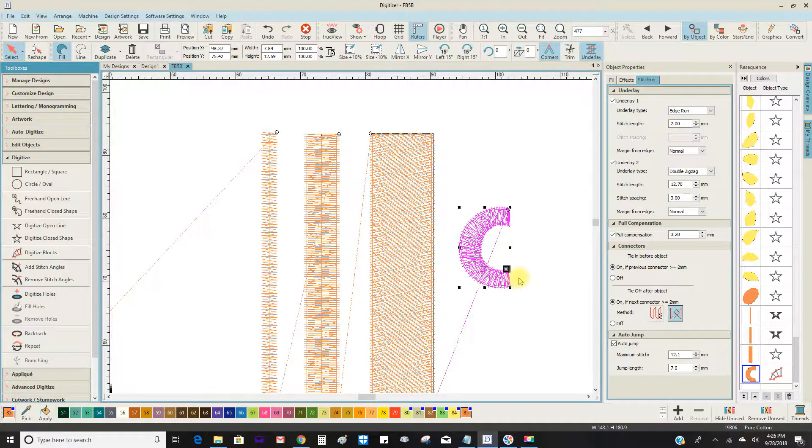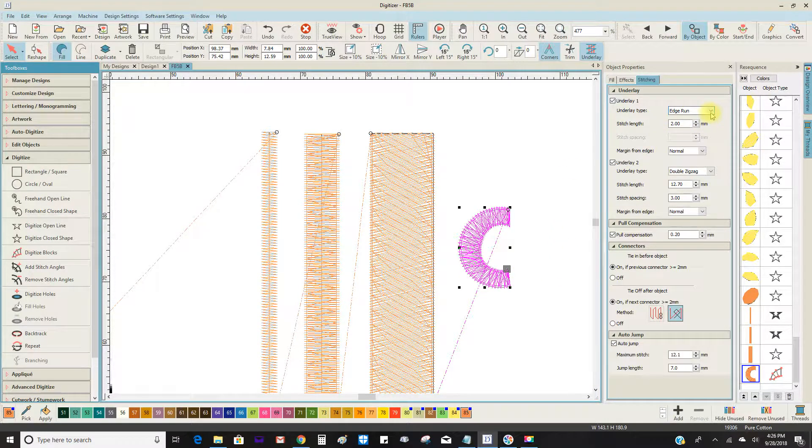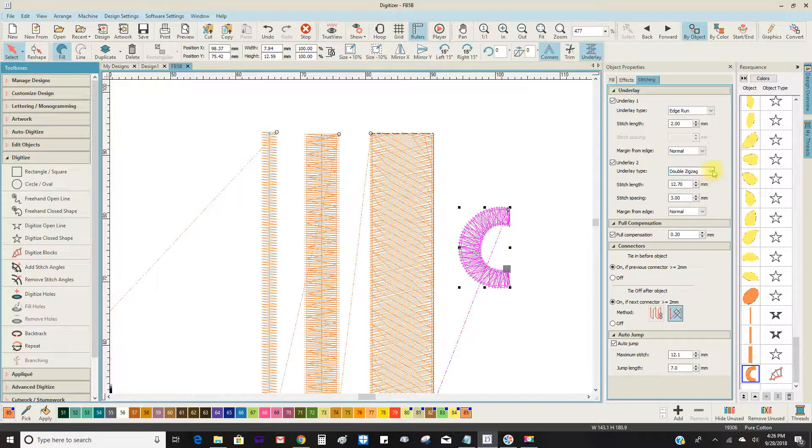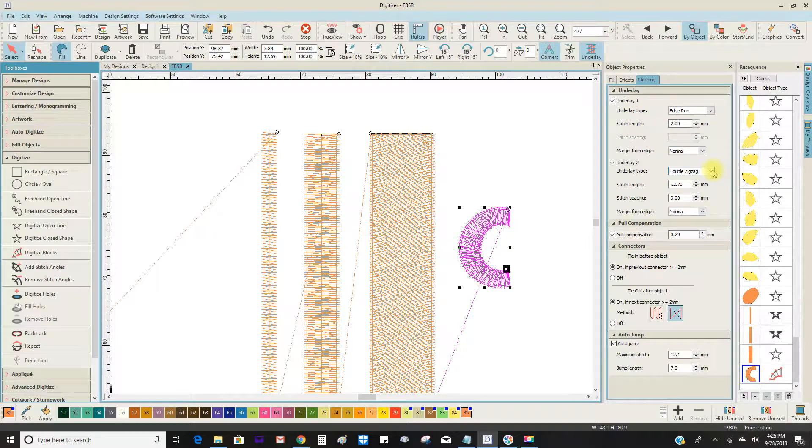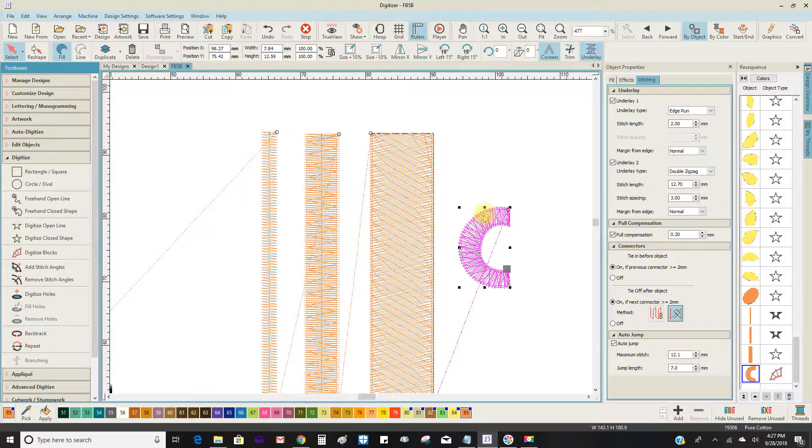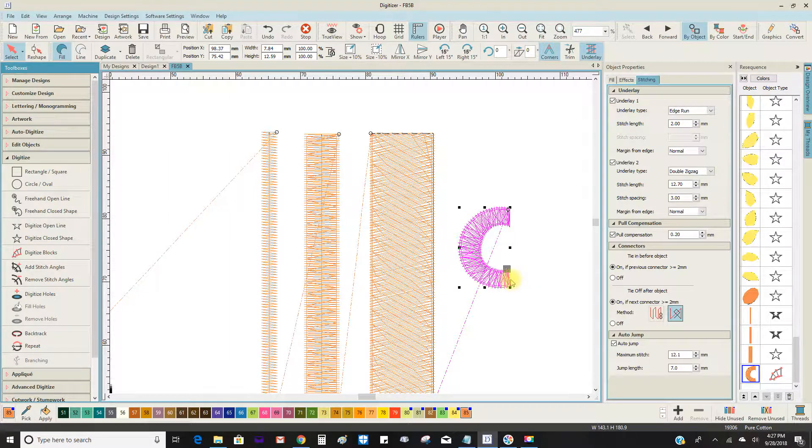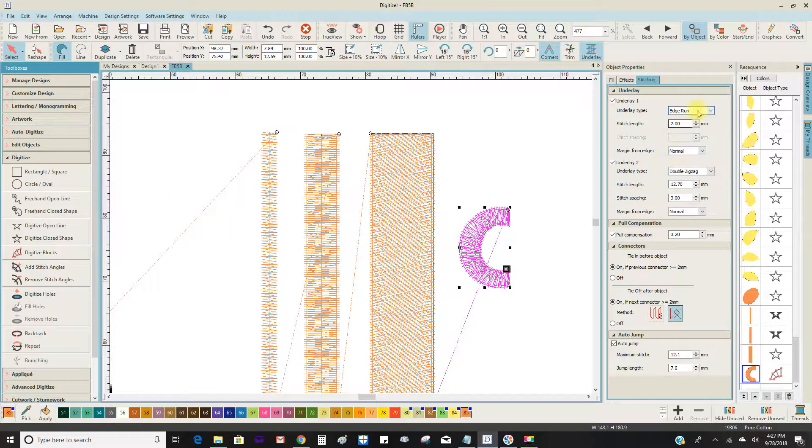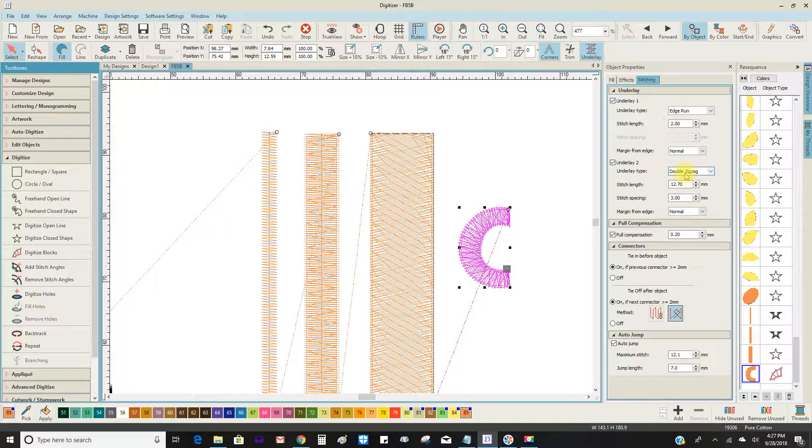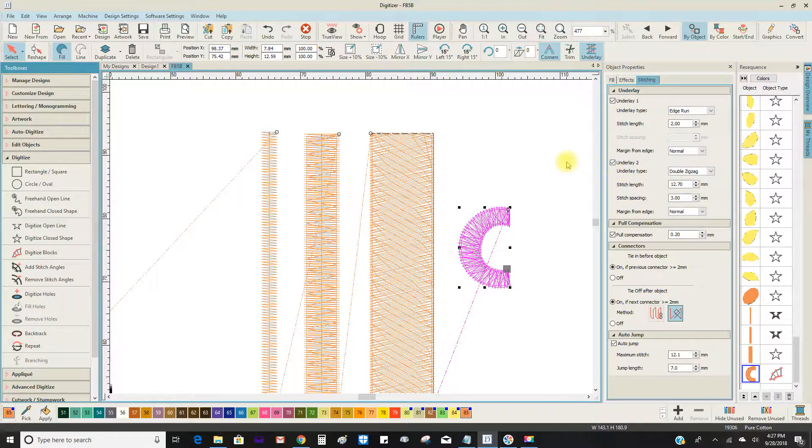For instance, if this were to go on a towel, I would want an edge rung and a double zigzag. The double zigzag would help cover the terry loops, and so it would be very helpful to be able to set those for myself.